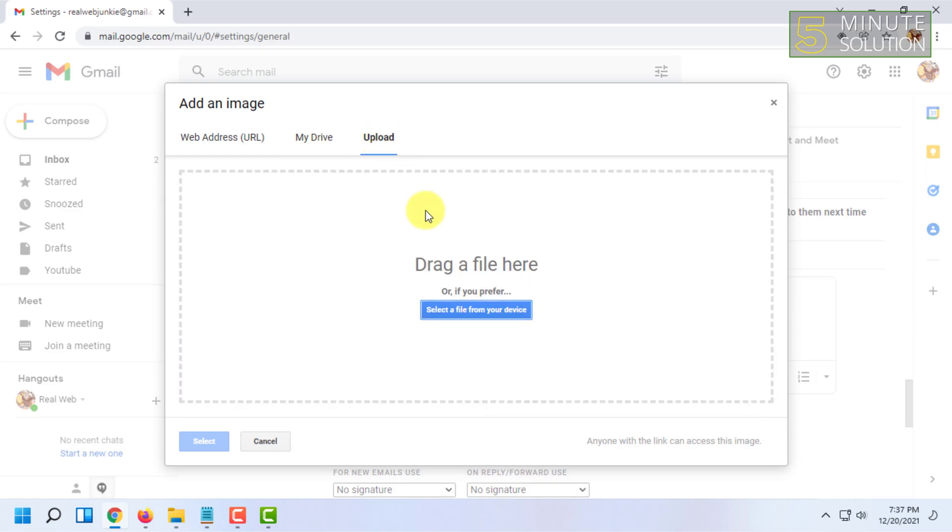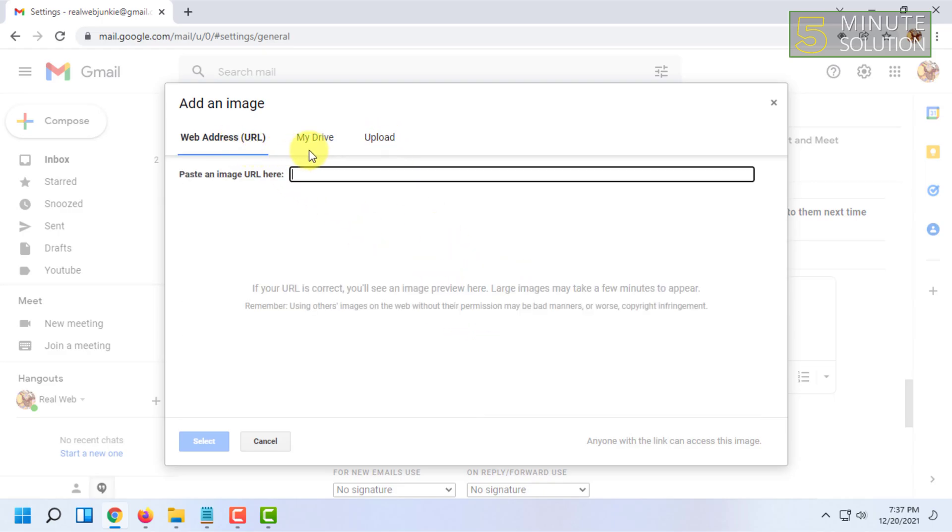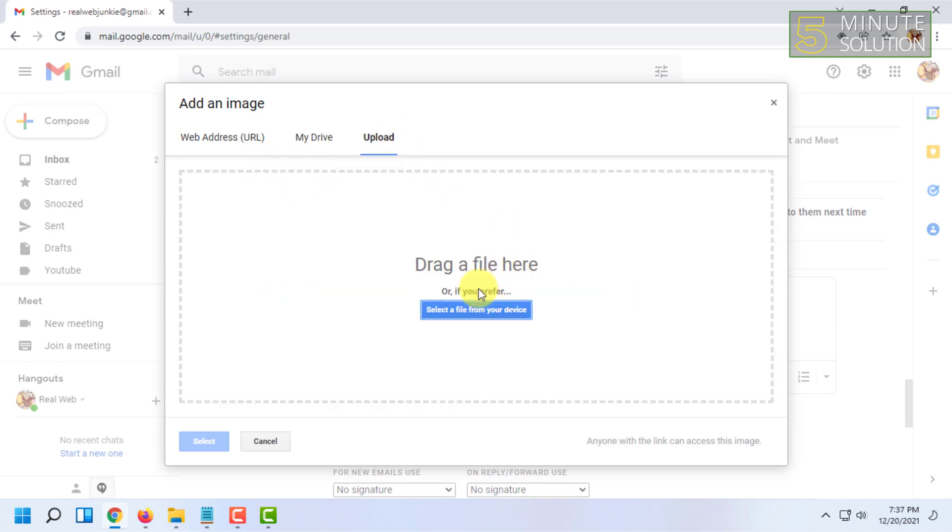I'm going to select a file from my computer and click Open.